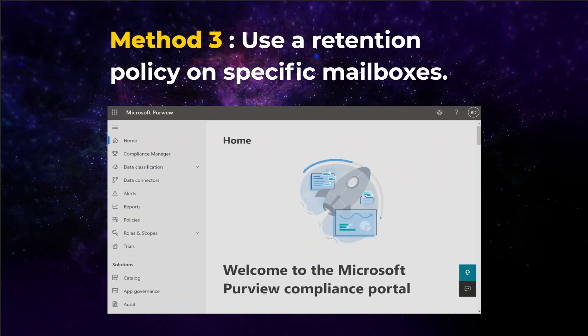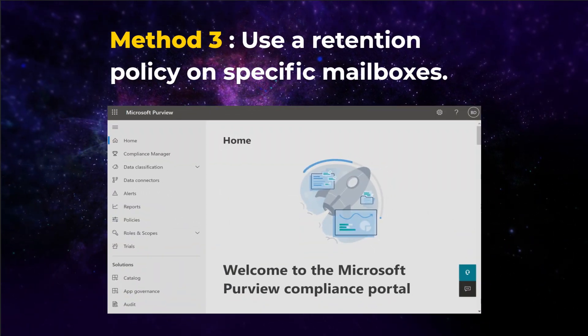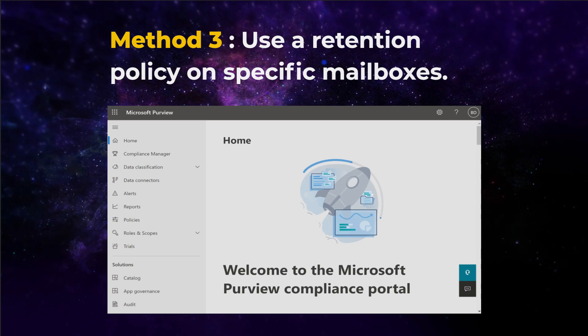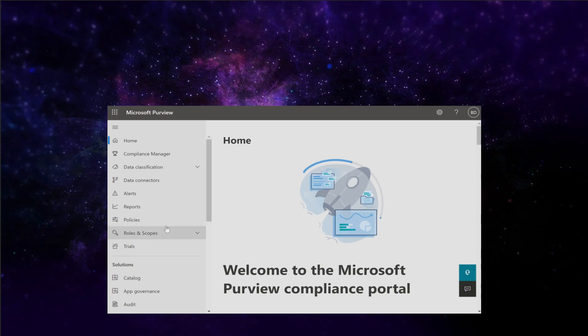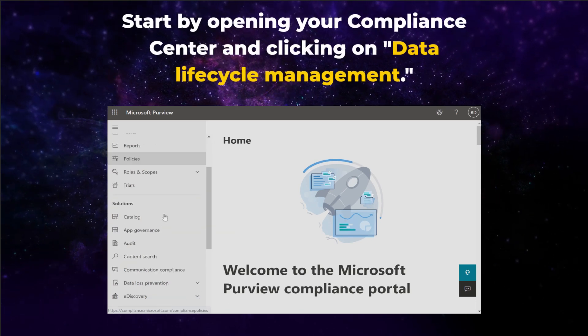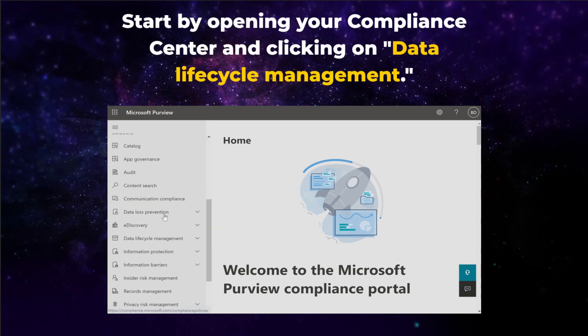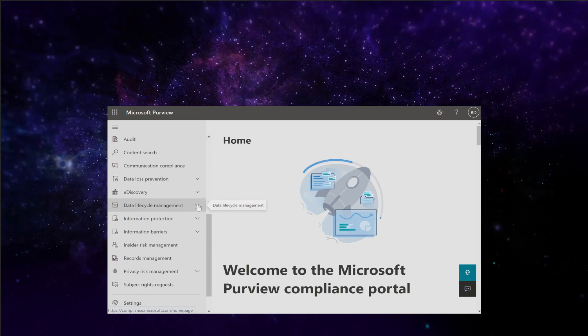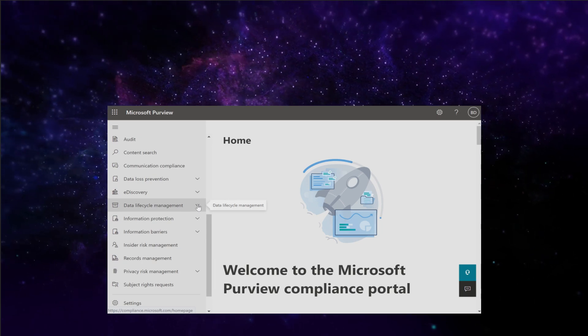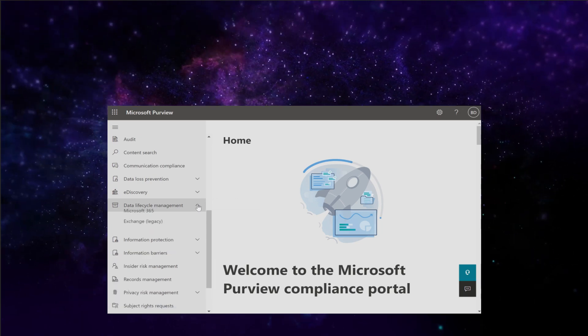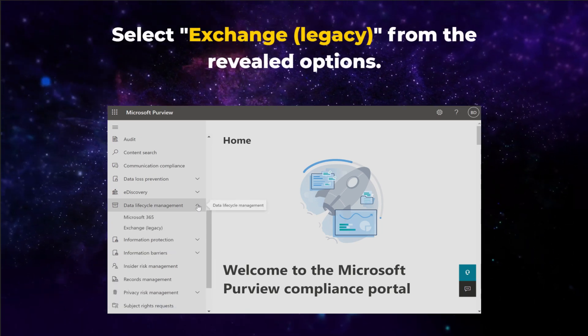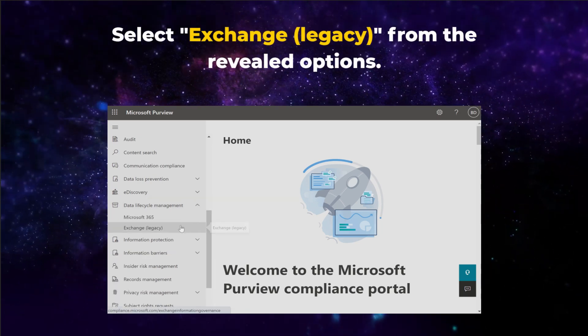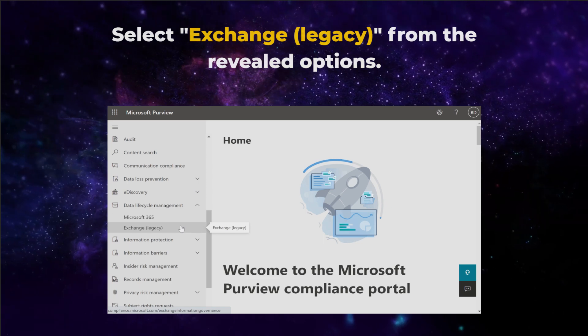Method 3: use a retention policy on specific mailboxes. Start by opening your Compliance Center and clicking on Data Lifecycle Management. Scroll down the left menu to find it. Then select Exchange Legacy from the revealed options.